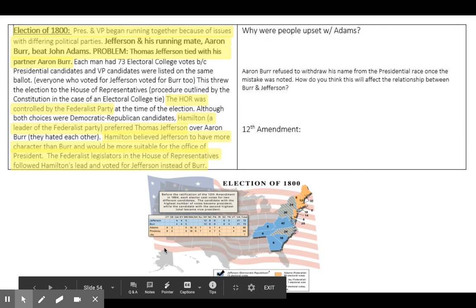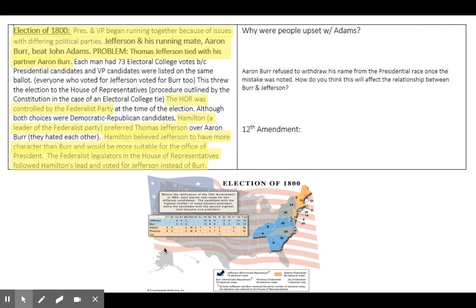Looking at the election of 1800, the president and vice president will begin running together because of issues with differing political parties. During this time, the two major political parties are going to be the Federalists and the Democratic-Republicans. If you'll remember, John Adams, our second president, was a Federalist. He is going to run for re-election in 1800, and he is going to run against Democratic-Republicans Thomas Jefferson and Aaron Burr.